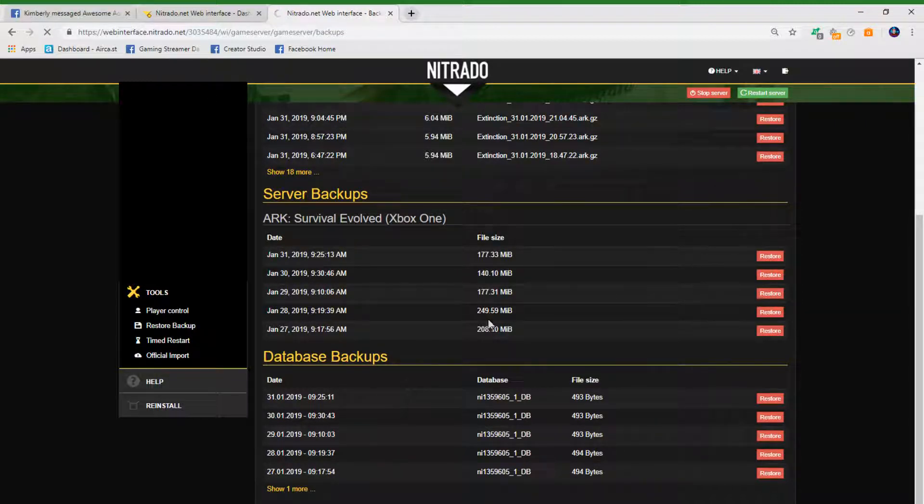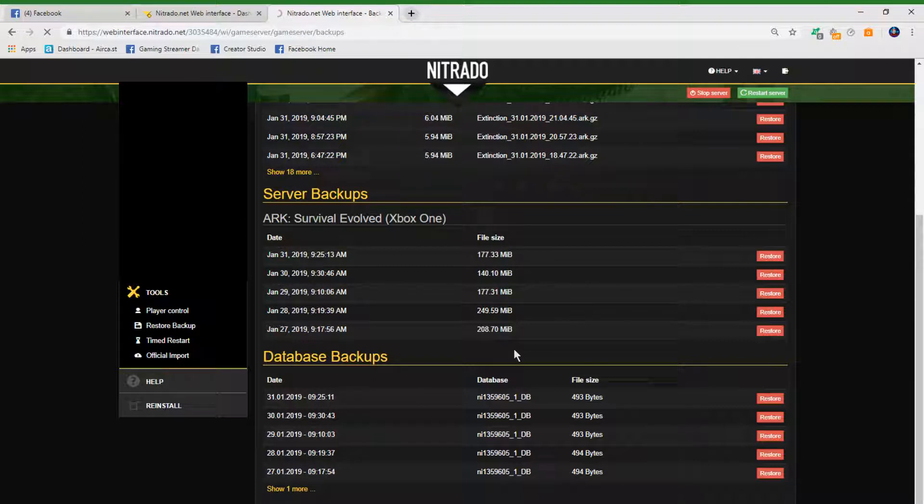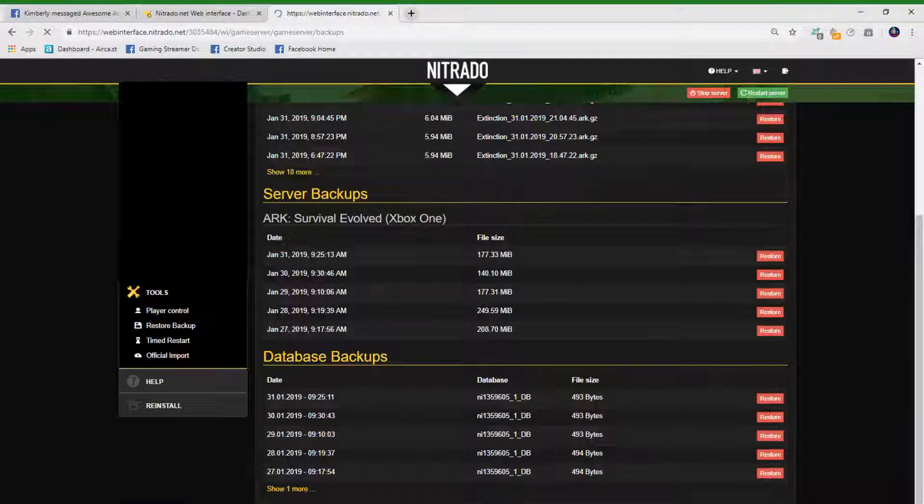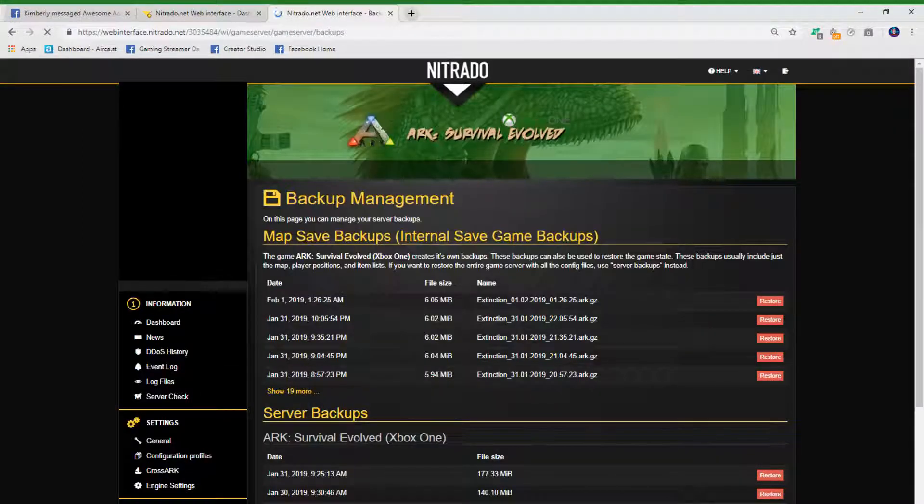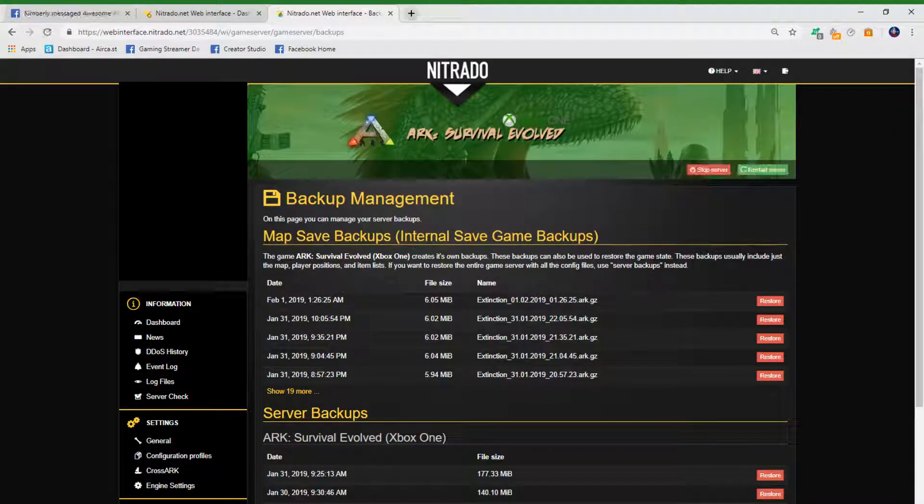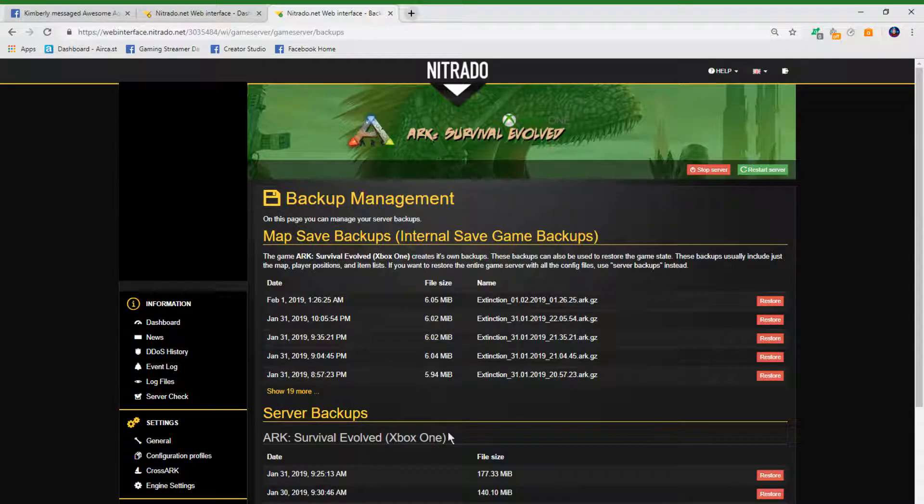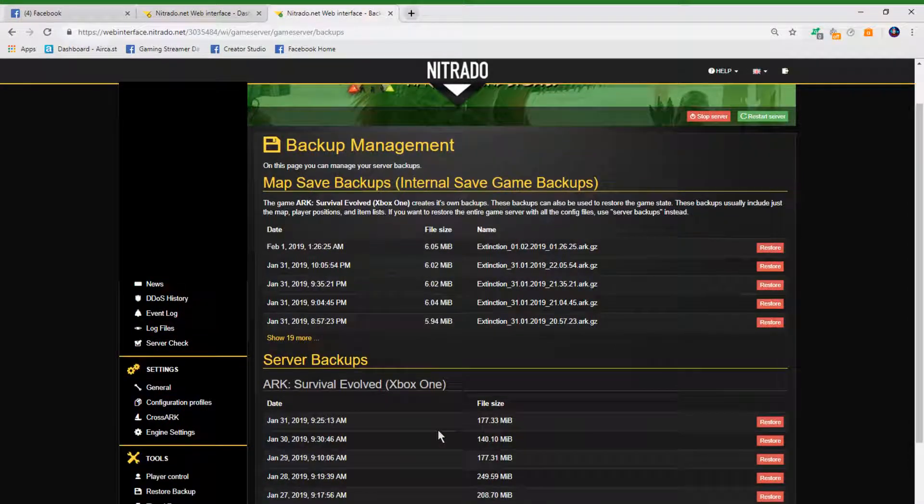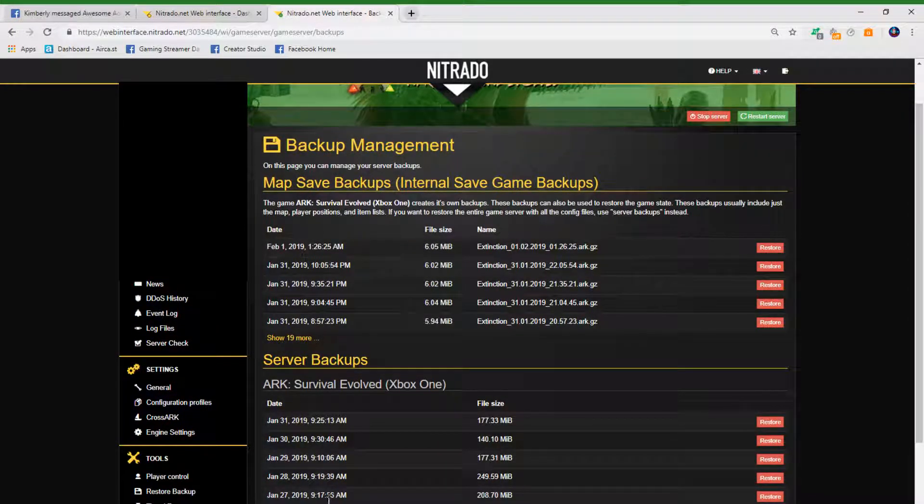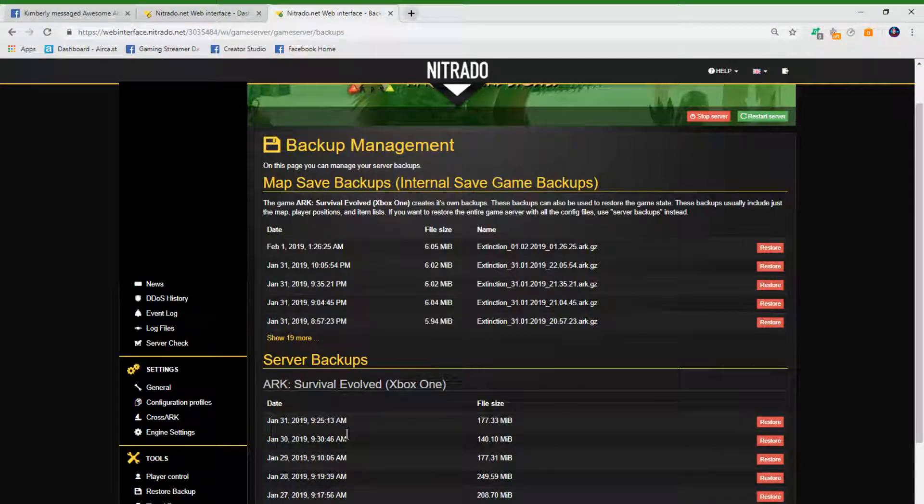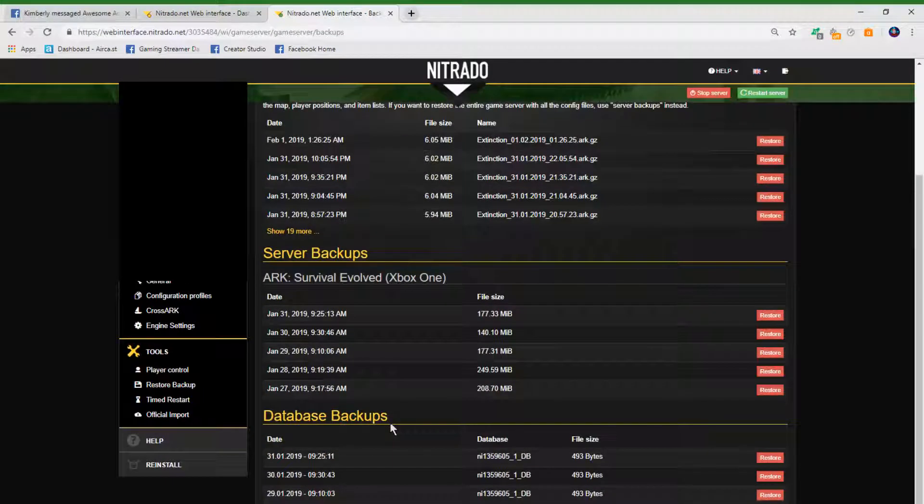That will bring you to this page. Once you're on this page, scroll down and pick a time from the times you have listed. I've tried each and every one of these.